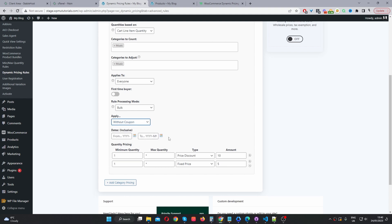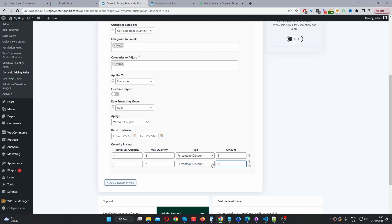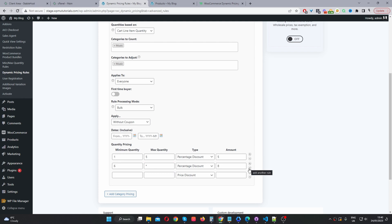For now I'm setting this to 'without coupon.' And just like before, we can schedule this discount to run in a particular timeframe. Here we've got a rule which says if you purchase one to five items, you'll get a 5% discount. And if you purchase more than six items — using the asterisk sign for 'above' — then we'll give a percentage discount of 8%. If you wanted to add another tier, you can just click the plus icon here, or click the minus icon to remove it. Similar to earlier, we can add a completely different pricing group targeting a completely different customer segment — so we can have an offer for first time customers, an offer for customers with a specific user role, a specific customer, and so on.